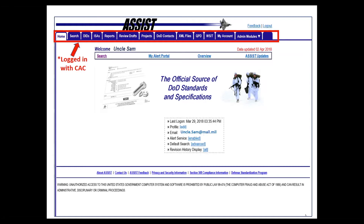The My Account tab allows you to modify your account just like logging into Gmail or YouTube — you can change your user ID, password, email address, and point of contact information. The admin modules expand into other modules that can open other tabs, and this is where you have a lot of power to manage your own projects and documents, initiate projects, upload documents, and so forth.